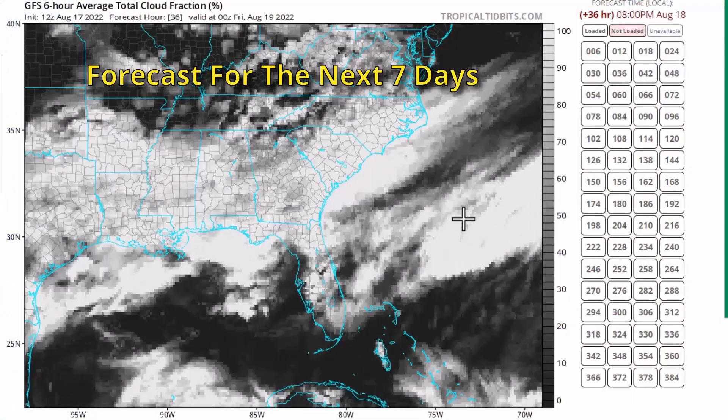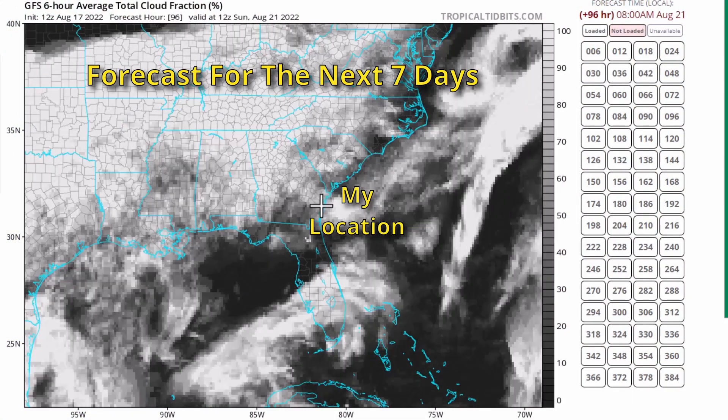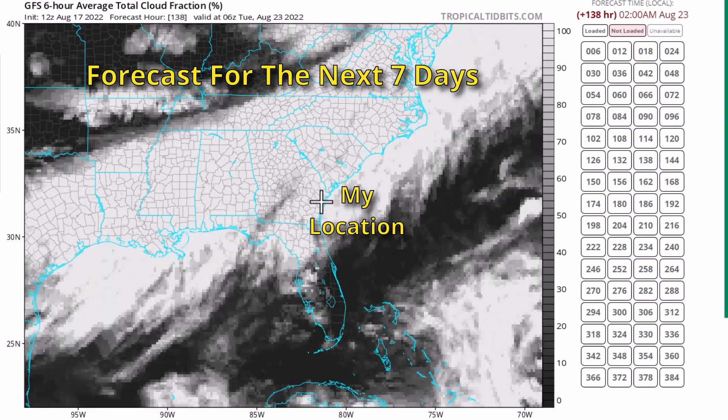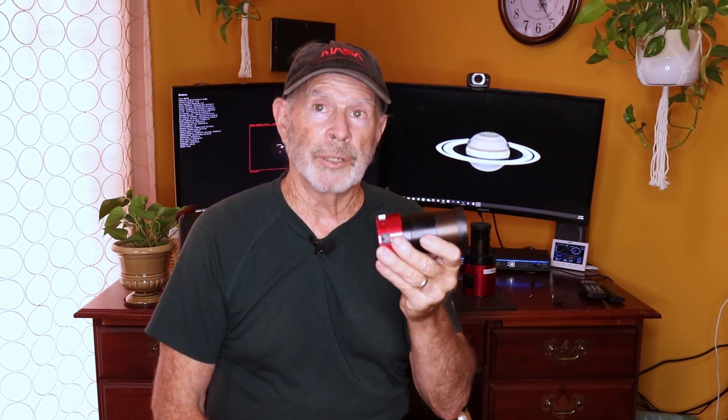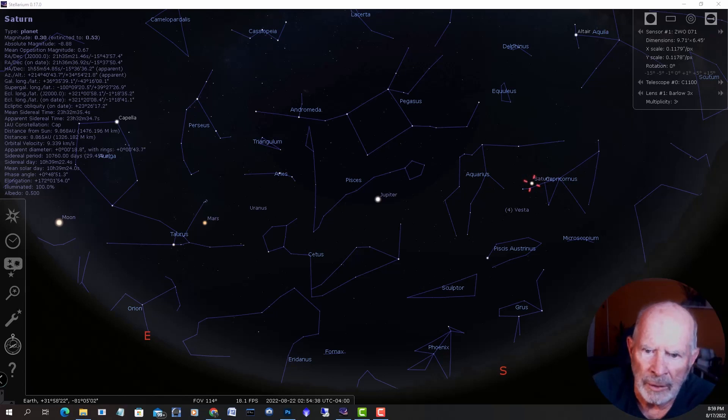New equipment means seven days of clouds — at least — look at the forecast: clouds, clouds, and more clouds, plus rain. I'm keeping those telescopes covered outside, but this camera will hopefully get an even better shot of Saturn. Let's take a look at Stellarium, see where Saturn is, and then I'll show a bit of the Saturn capture I did with the ZWO ASI 071.